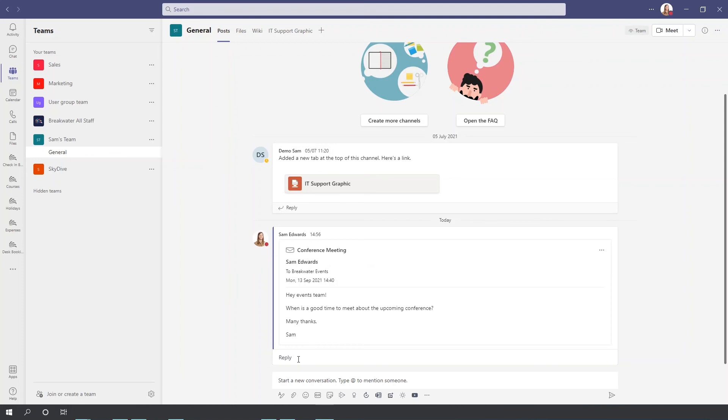So those are three really simple, handy ways to communicate with your teams within Teams. Thank you.